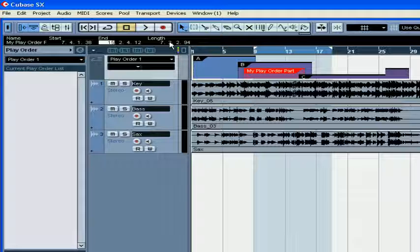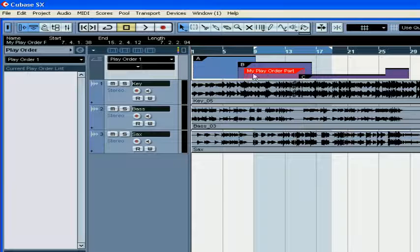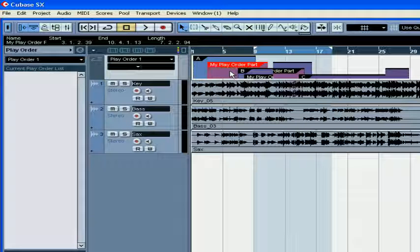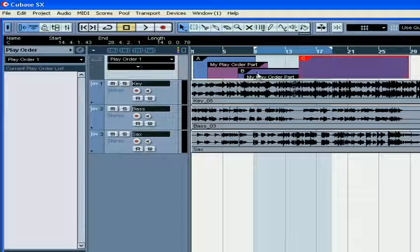You can copy PlayOrder parts — hold the Alt key, grab the part, and drag it to its new location. You'll notice that your newly created part has the same name as your original part.